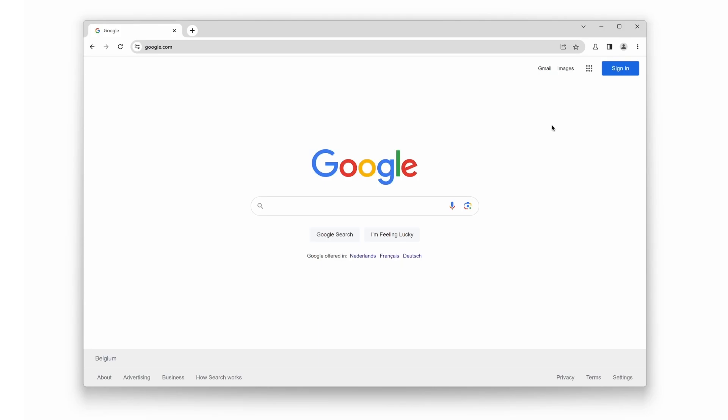Now that you know the differences, you're probably wondering where you can get the Turn Off the Lights Chrome extension. It's simple - you can find both the Beta and Stable versions in the Chrome Web Store.